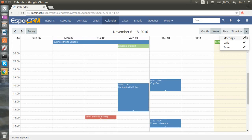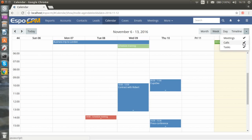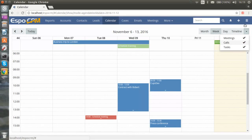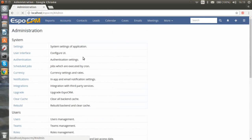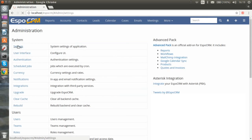Also, we see the types of events: meetings, calls, tasks. Any user can hide or show the events. However, the administrator can set the calendar entity list in activities panel in settings.